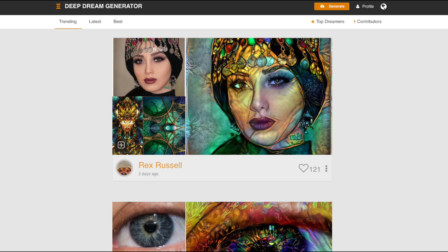To actually make the images, I used an online tool called Deep Dream Generator, which I've linked to in the description. Fair warning though — once you start making images, you might be at it for hours, because it's really fun.